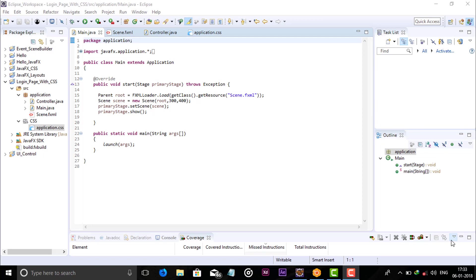Hello guys and welcome to Java Festival for Beginners from Genius Coders. In this video we will see how we can create the login page, how we can apply CSS on labels and buttons, and how we can add validation for the login page.